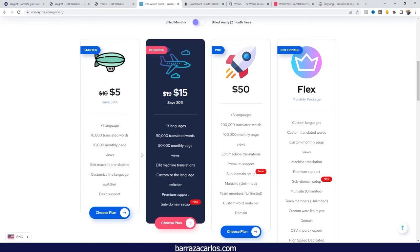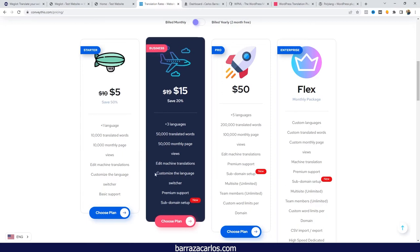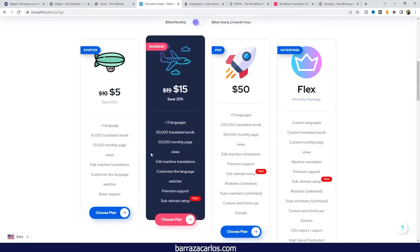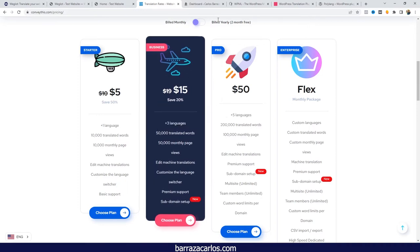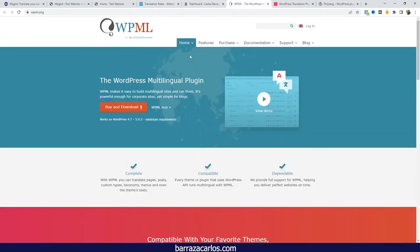So far the translations are good. One important aspect to note is that URL translations can only be done via a subdomain and not by folders. I do think that folder-based URL translation would be a good feature to add in the future. Overall, Conveythis is a good plugin to recommend as a Weglot alternative.